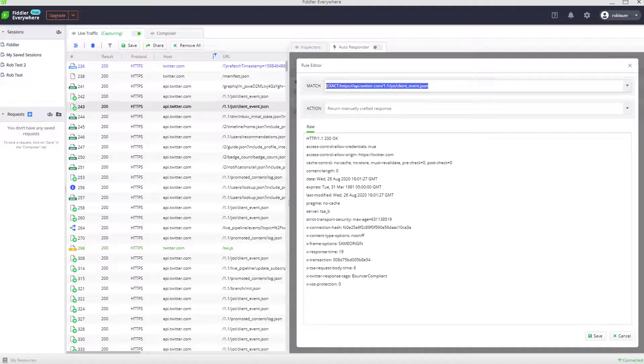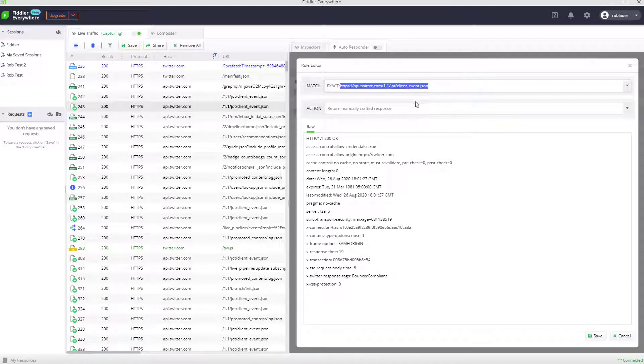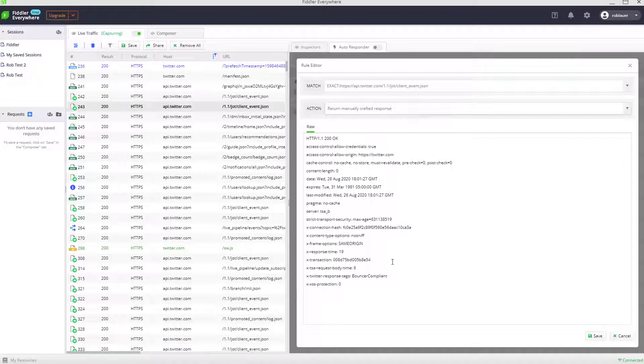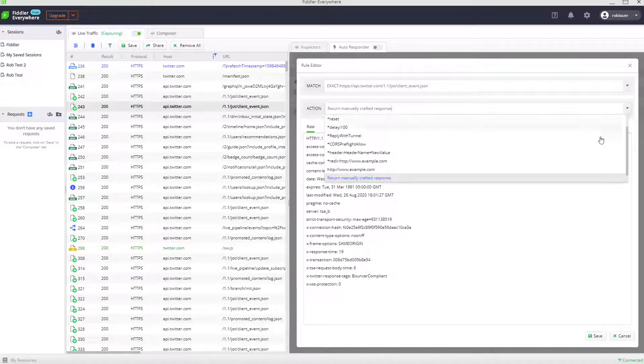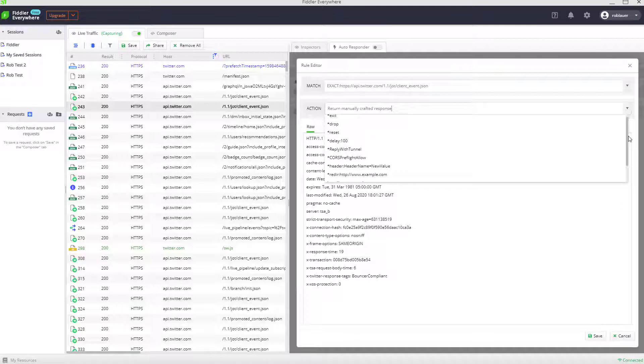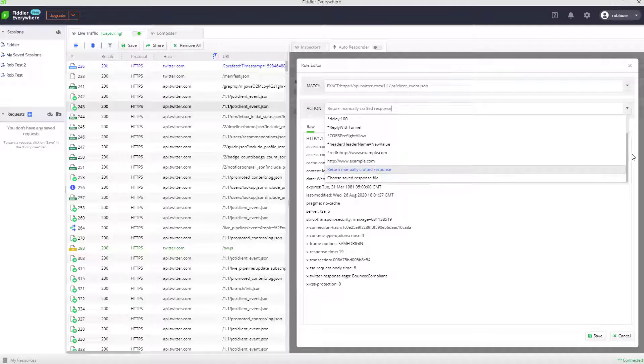So in this case, I'd be matching exactly this URL and returning a manually crafted response right here. There's a variety of different actions as well. We can do everything from dropping the request to setting a delay on it to redirecting it.